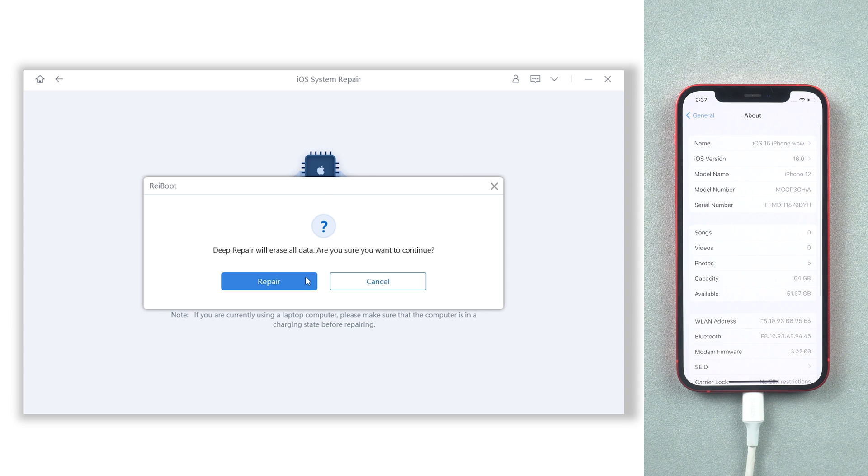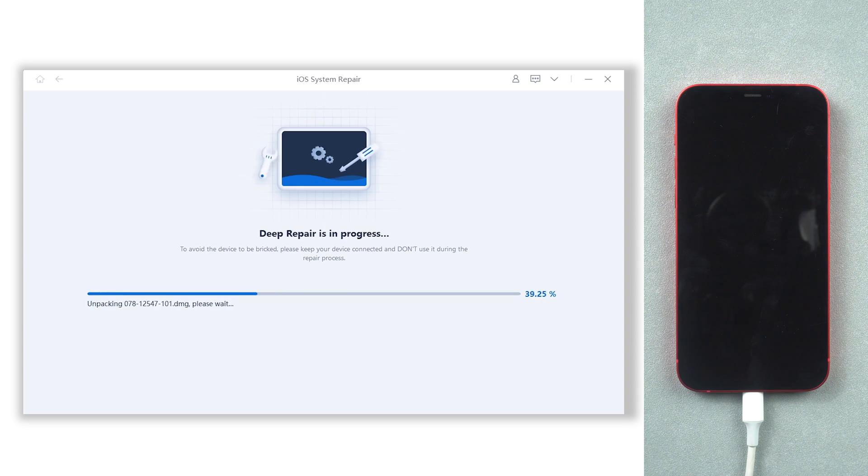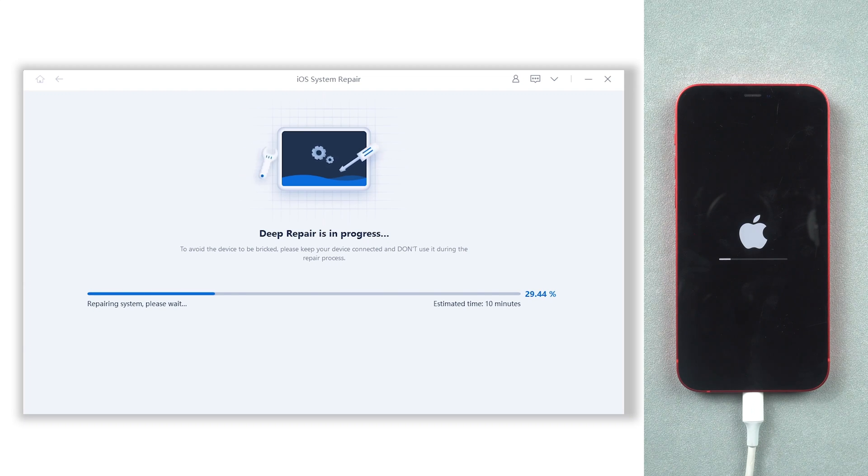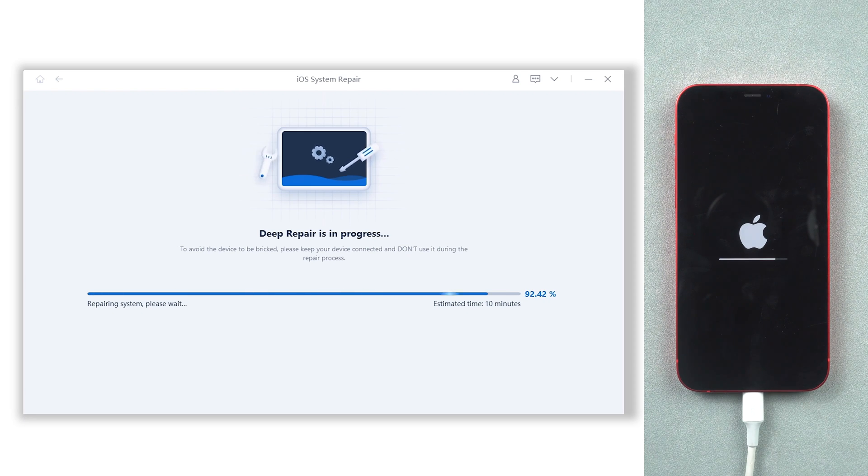Don't worry about your data, we just made a backup, we can get it back later. Reiboot will start to downgrade your iPhone to iOS 15.5. It won't be long, be patient.